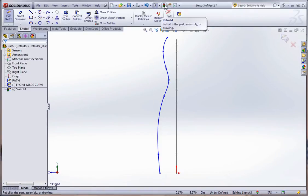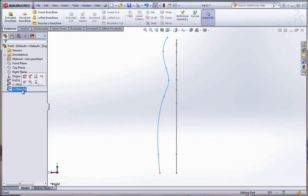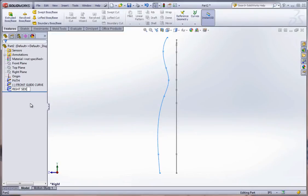There we go. I'm going to hit rebuild again. These all have to be on separate sketches, obviously. And now click on this text. We'll call this the right side guide curve.